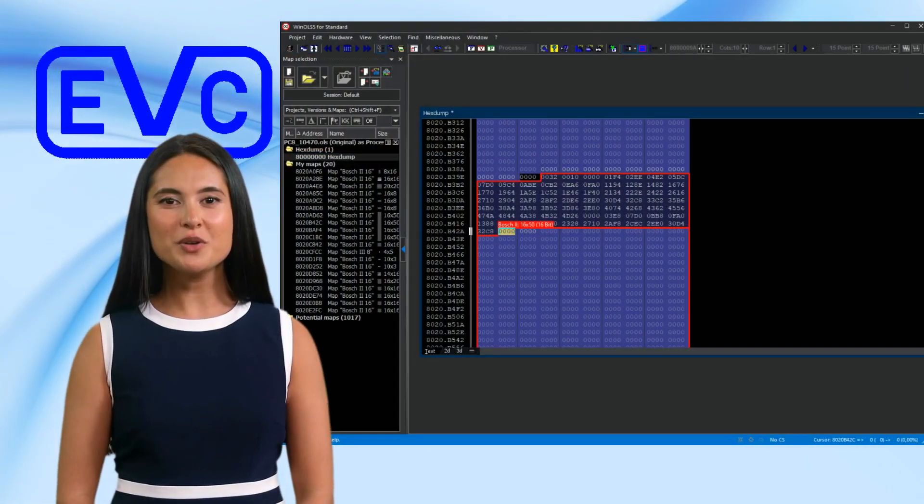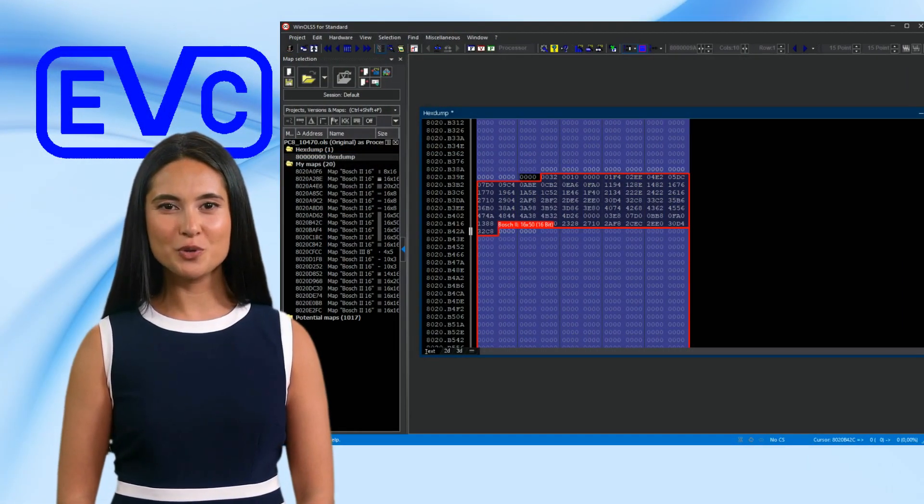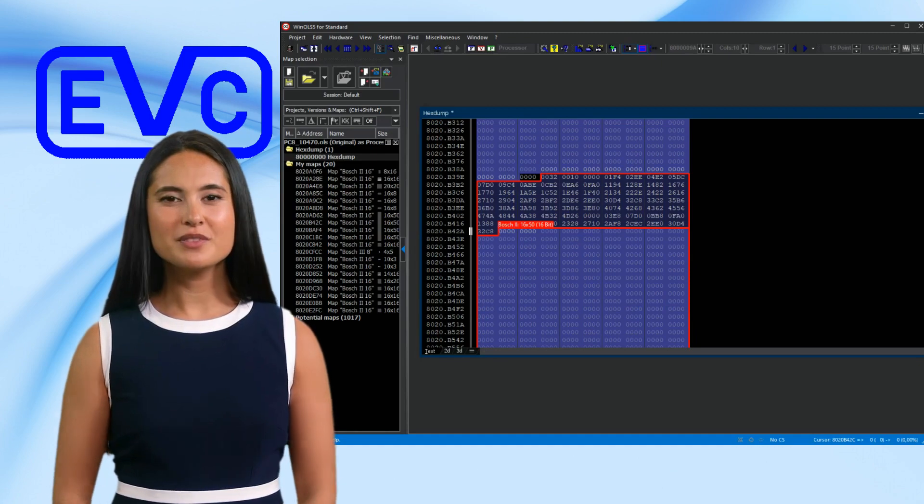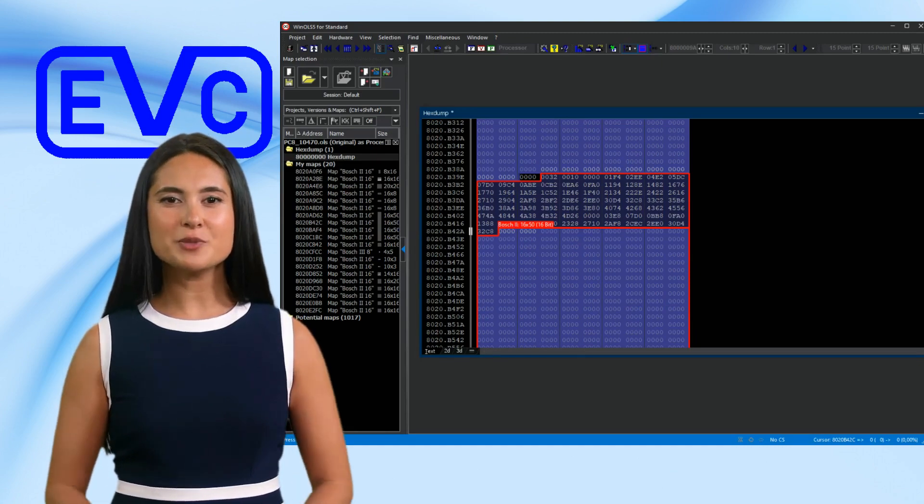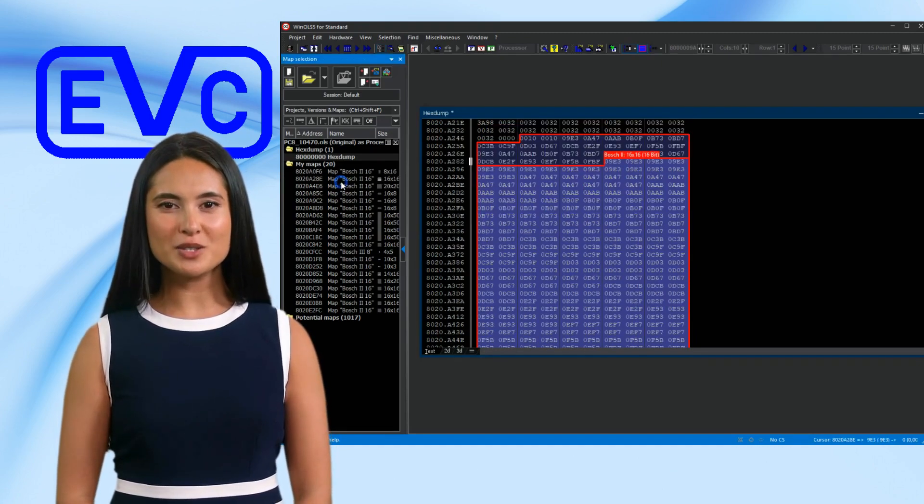Welcome to the Win OLS tutorial, Edit Multiple Maps. Sometimes you want to make corrections to a large number of maps.